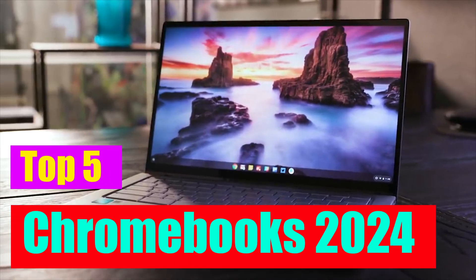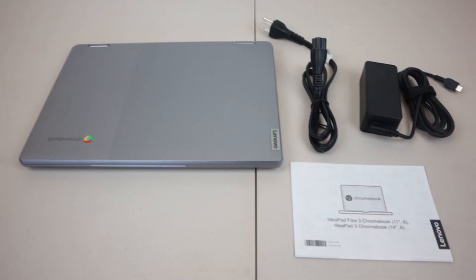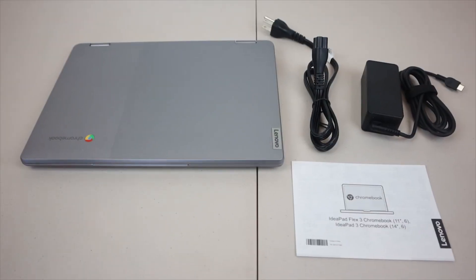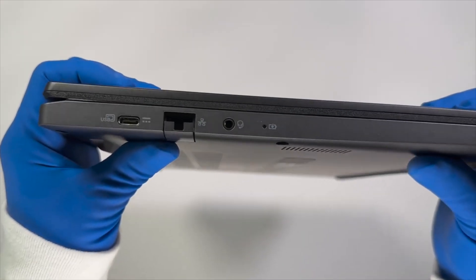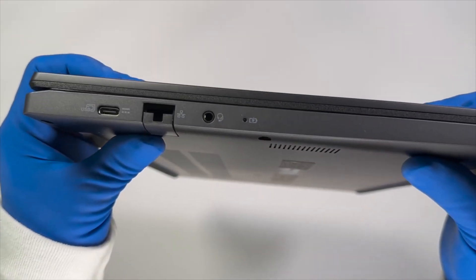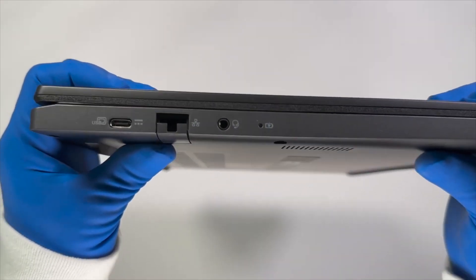Top 5 Chromebooks 2024. Chromebooks offer a streamlined and efficient computing experience, blending the versatility of a laptop with the simplicity of Chrome OS.